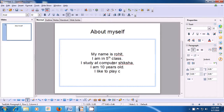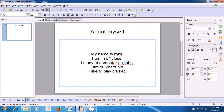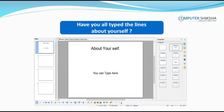Type the fifth line: 'I like to play cricket.' This is how you can type about yourself in a title slide layout. Have you all been able to type about yourself? If not, please watch the video again and learn.